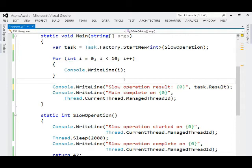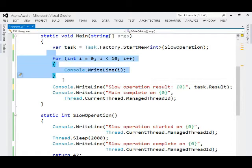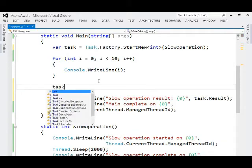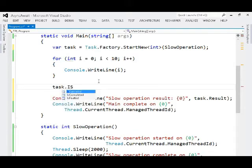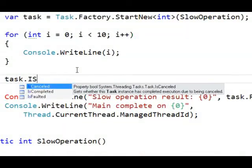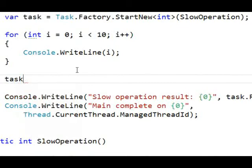But there's other things we could do with the task. So while our other computations are happening, we could also walk up to this task and see if it's cancelled, if it's completed, if it's faulted.